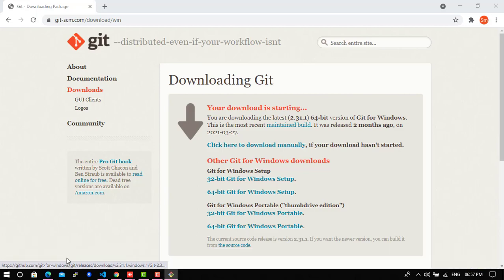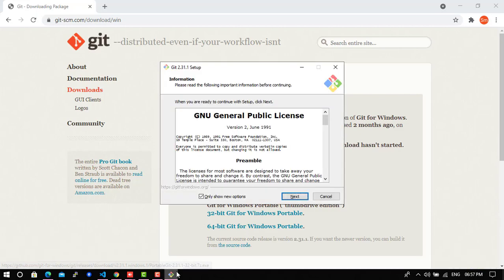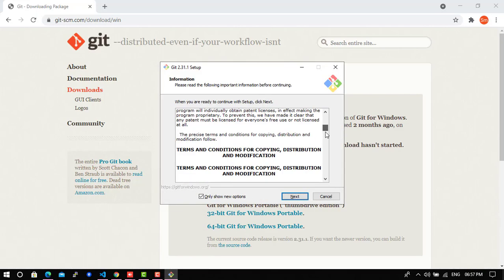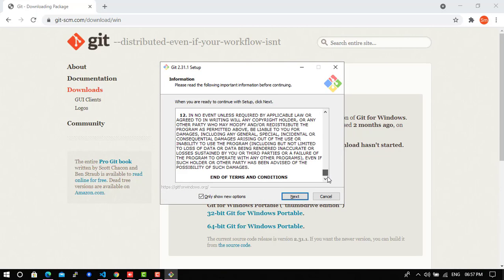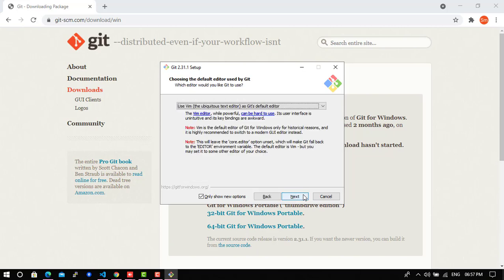So Git is finally downloaded. Now we need to install this on our system. Just go to next.